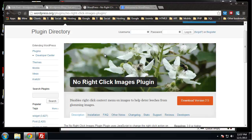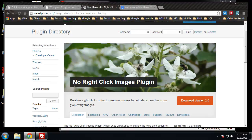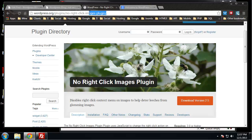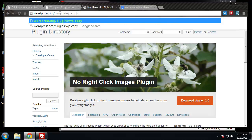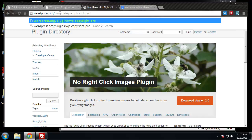The plugin is similar to the one we just used for images, which is the no right clicks plugin. This one is called WP Copyright Protection.